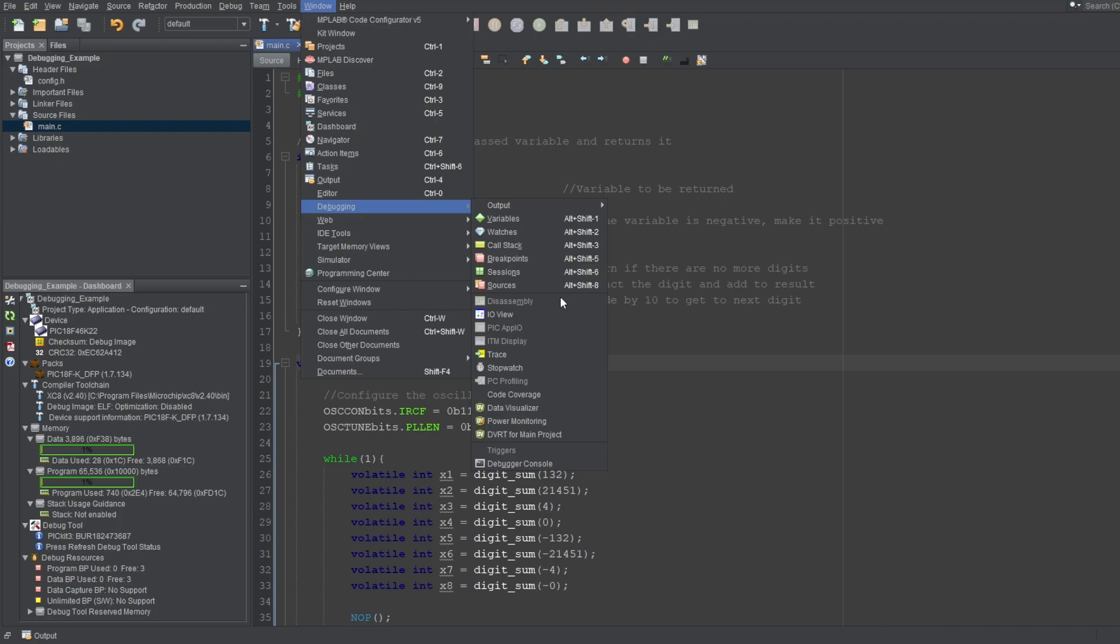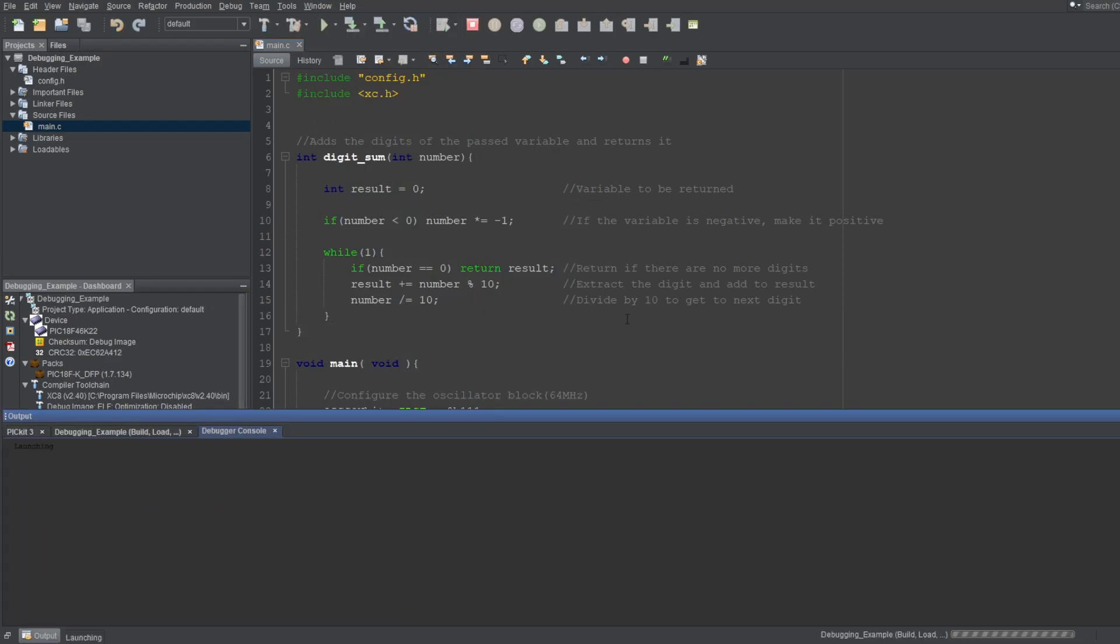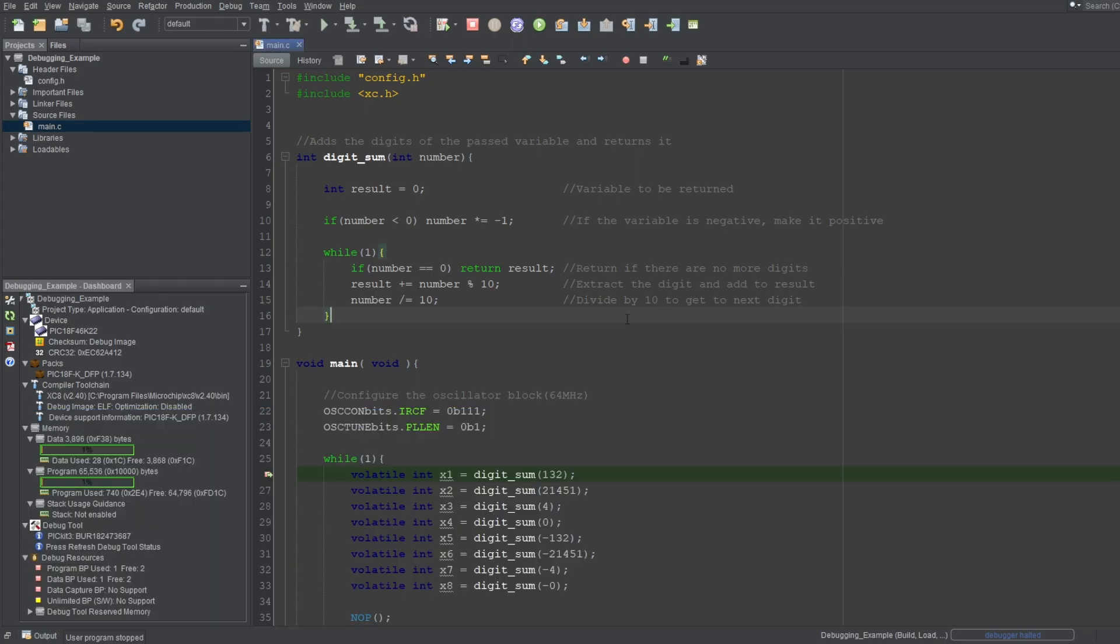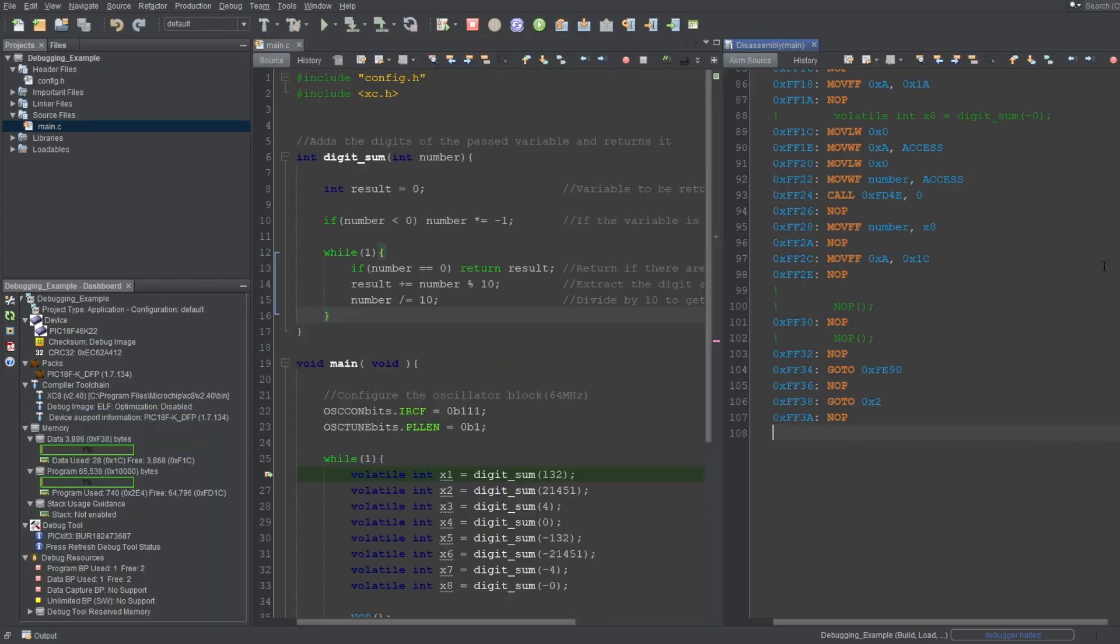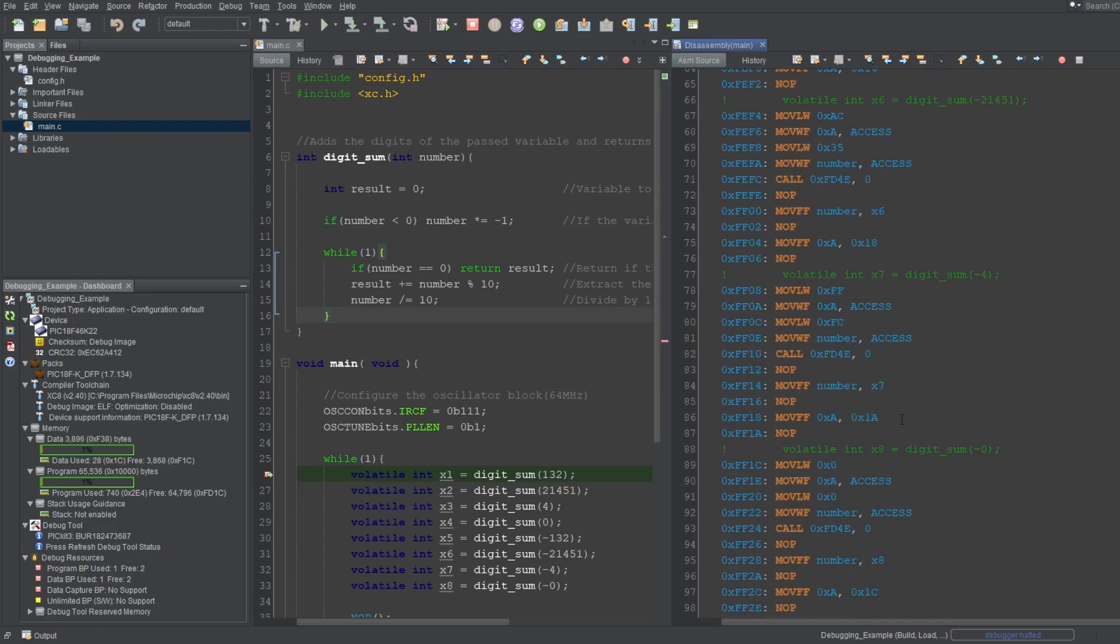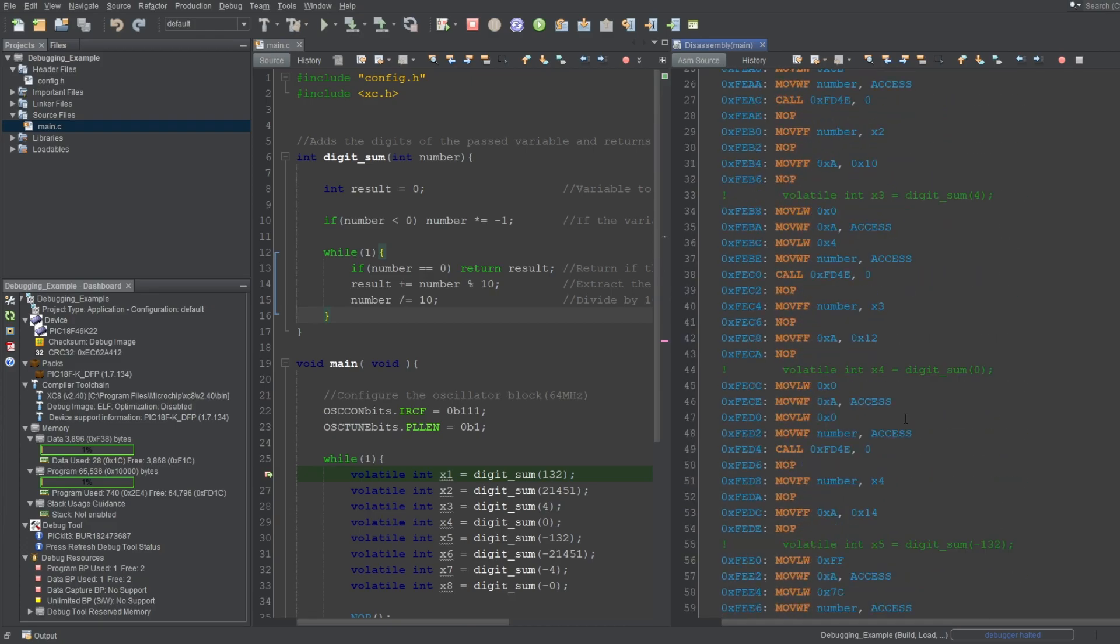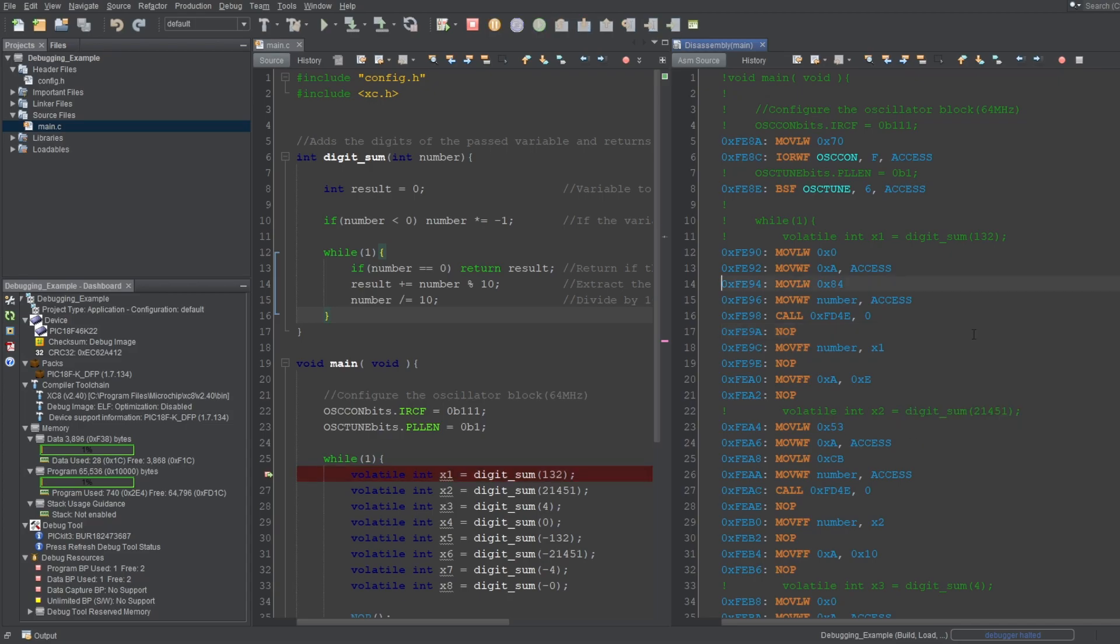since we're not in a debug session. If I quickly start the debug session, and halt, as you can see, now we can open this window. The program counter doesn't seem to show here unless you execute at least one instruction, so execute a single instruction here. And now we can see the program counter.